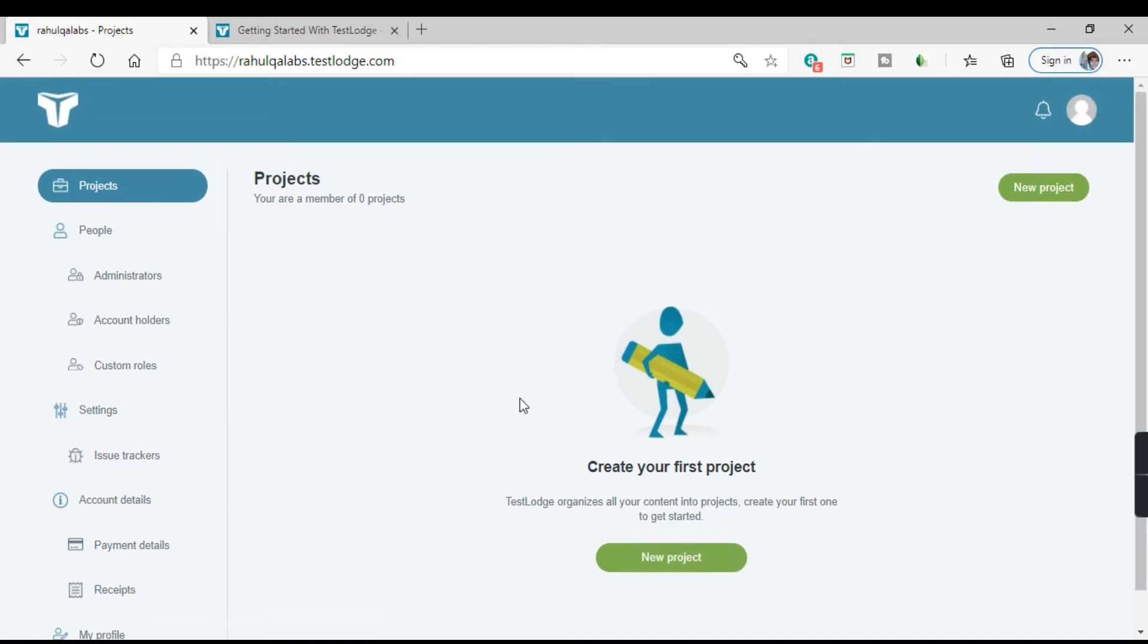So this is the dashboard or the homepage when you log in into TestLodge. As of now we don't have any project. So let us try to create a project and see how we can add it.